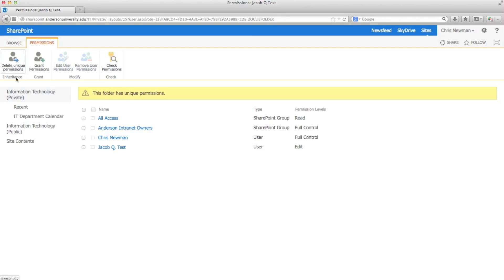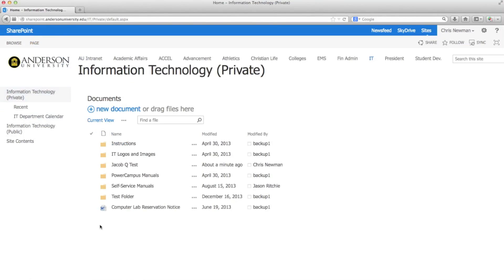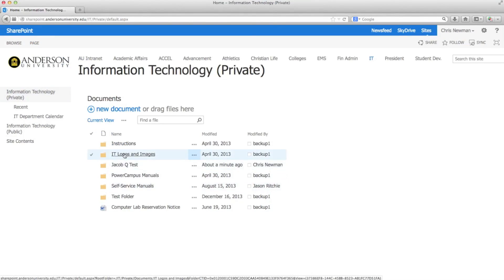Once you're satisfied with the settings, you can just click on the section and go back out. You'll notice our folder here.